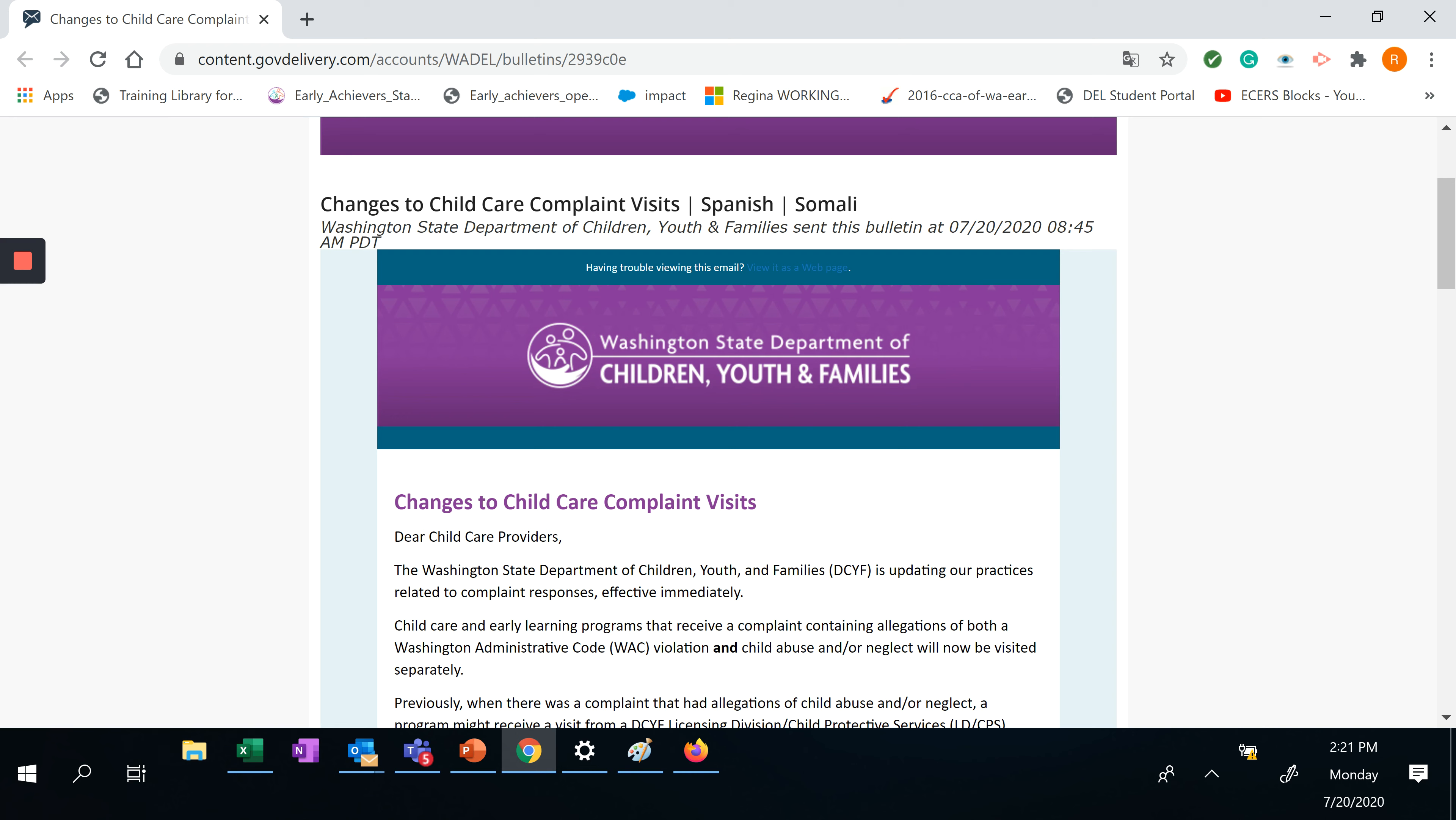We are reading you an update from DCYF to changes to child care complaint visits. This is also available in Spanish and Somali. It went out this morning at 8:45 a.m.